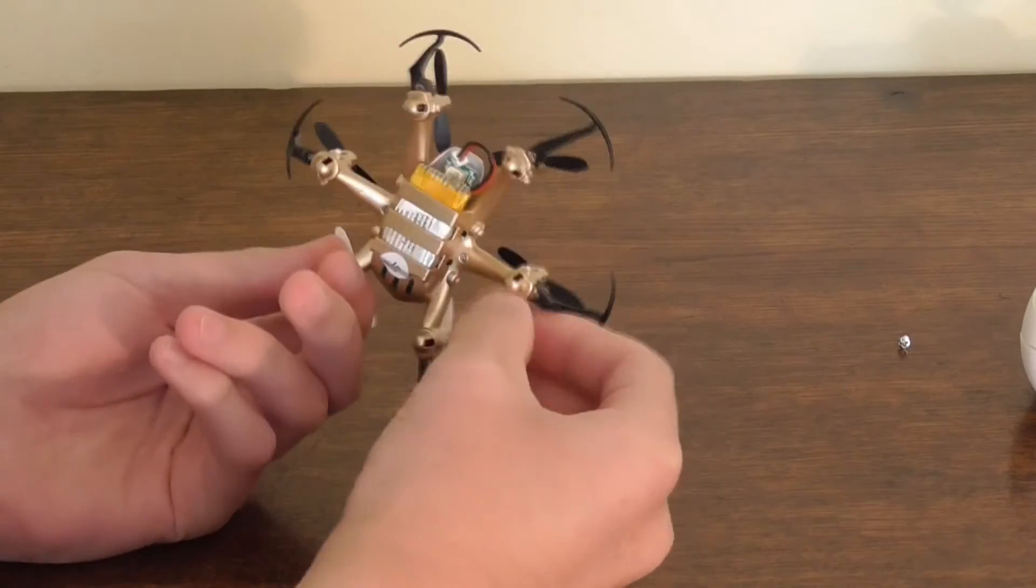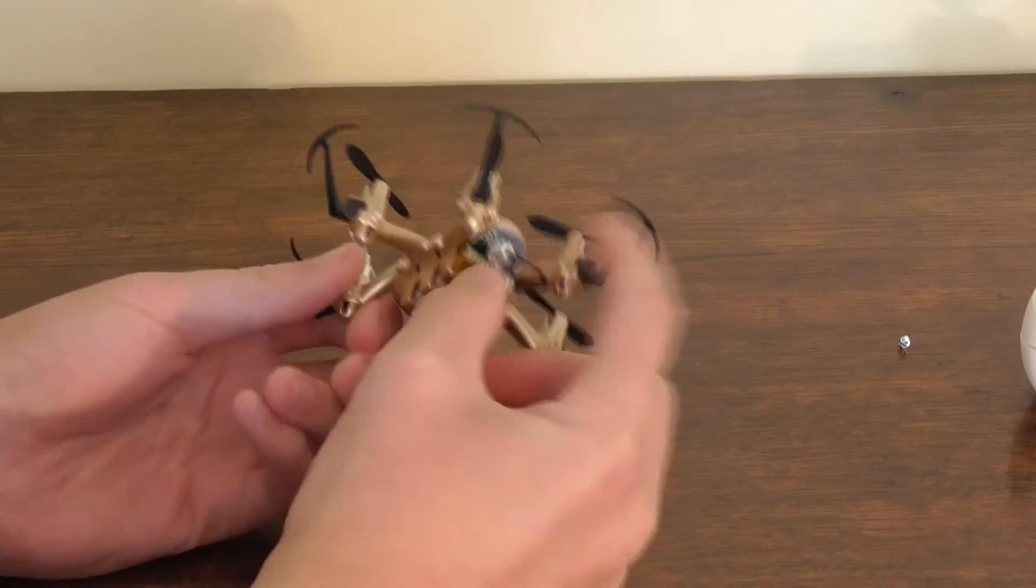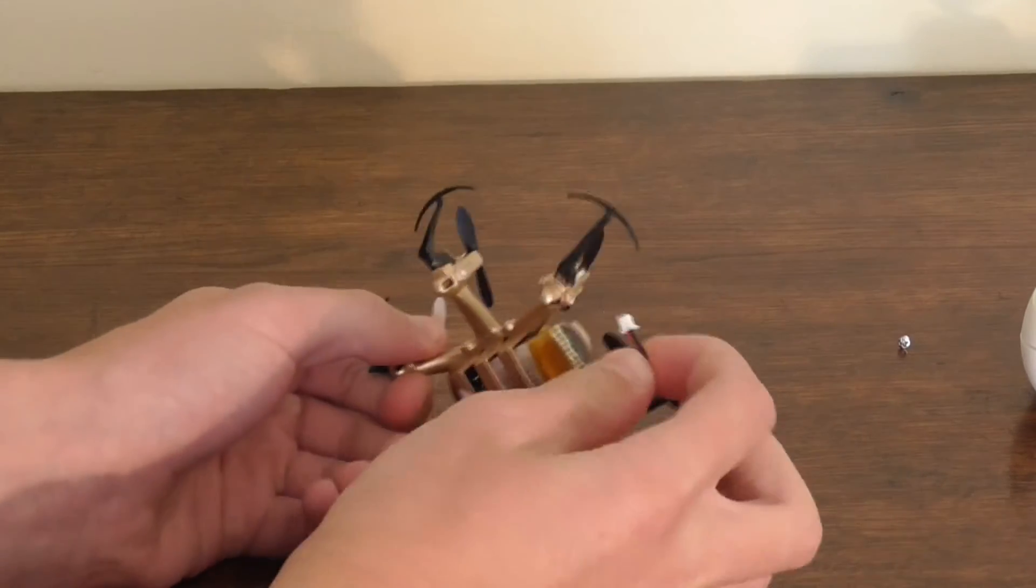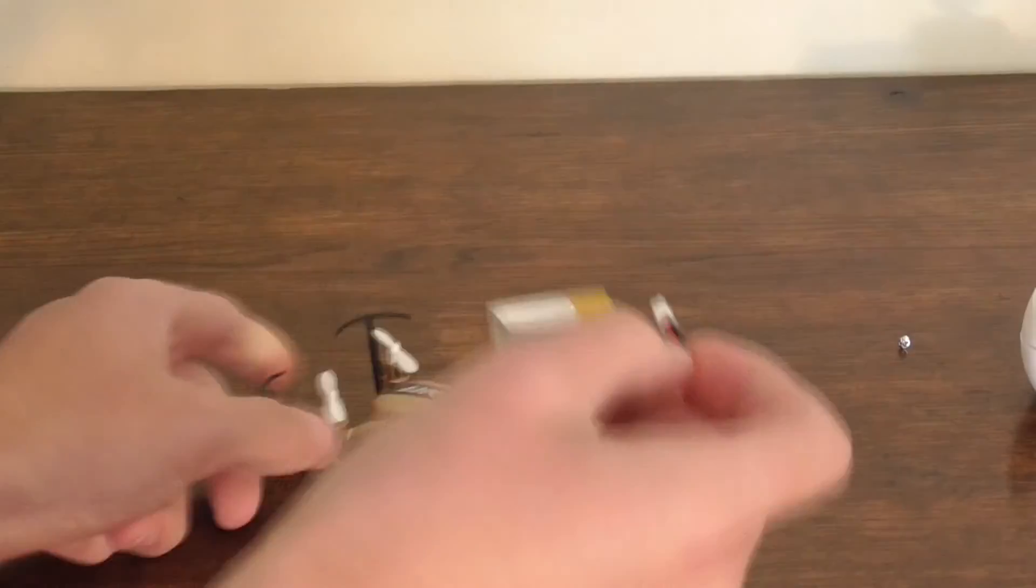Look underneath. It's got a removable battery. That's really nice.